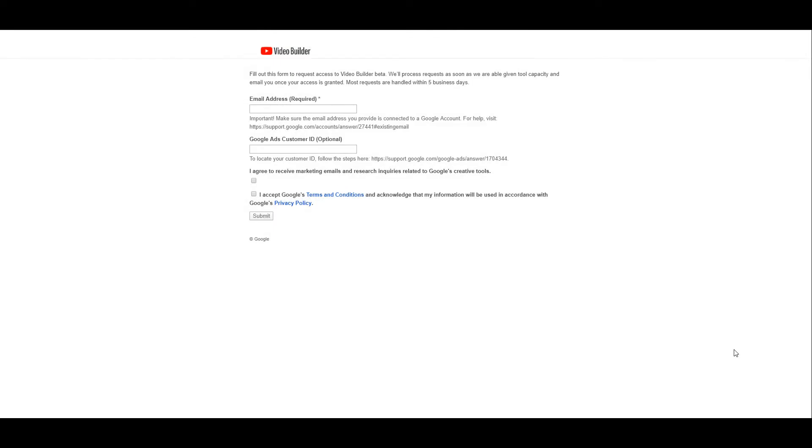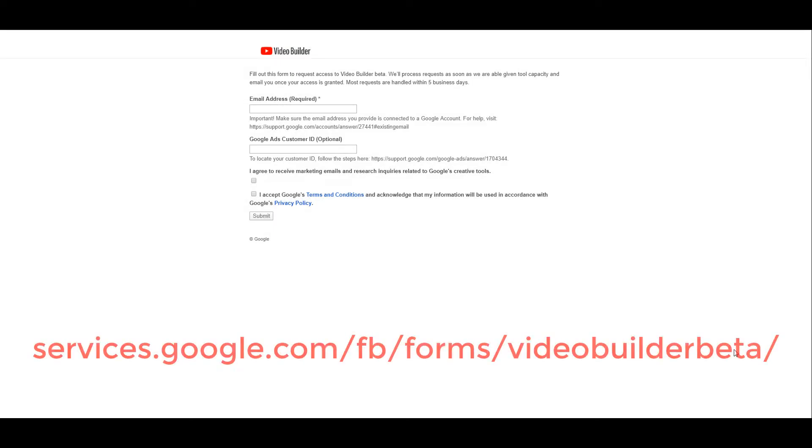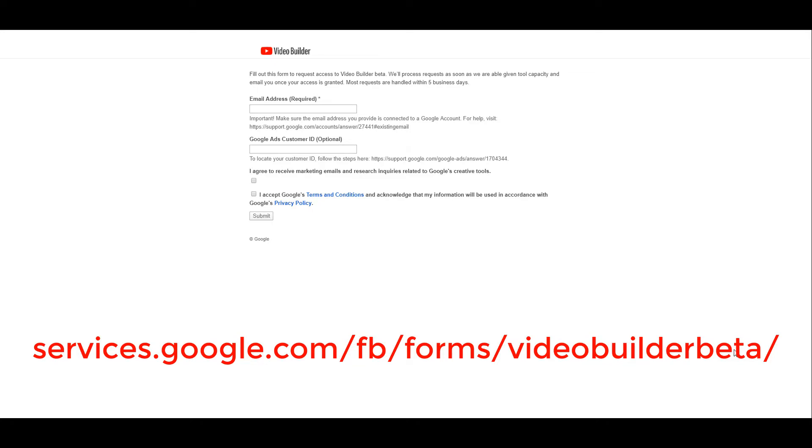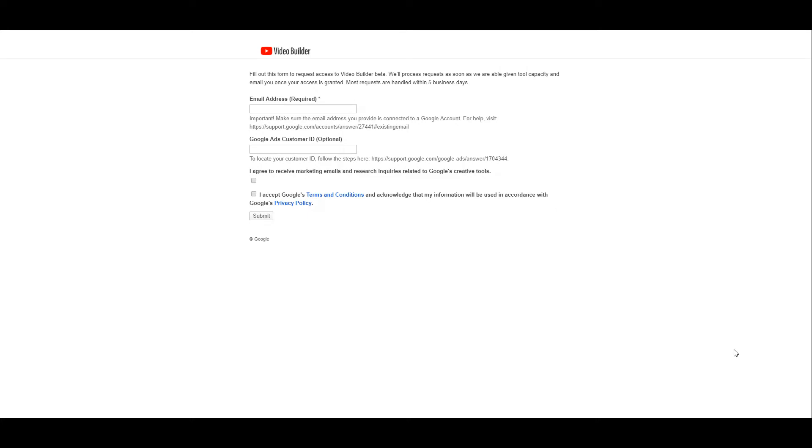The YouTube video builder tool is still in beta. So to get access, you need to go to this URL, which is on the screen right now, and fill out this simple form. You just need your email address and the customer ID for your Google Ads account. Now, the form page says the request may take up to five business days. So after you fill out the form, hopefully you can get access pretty quick. And if you missed the form URL, we have it in the description below so you can still sign up.